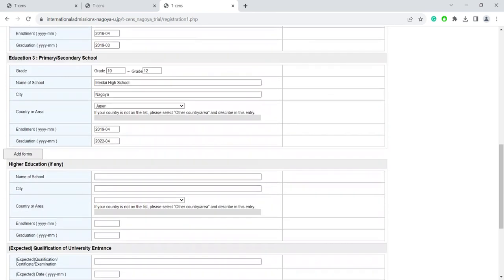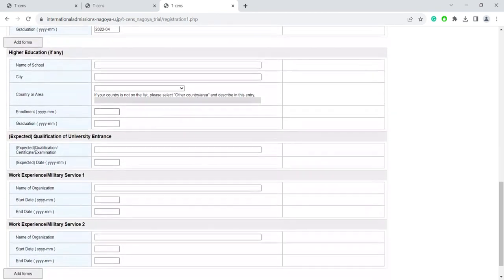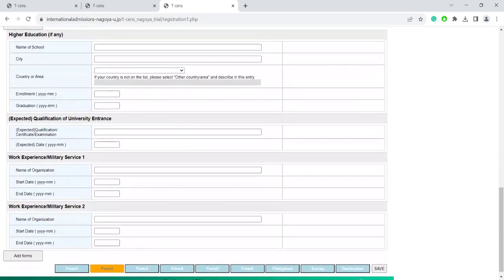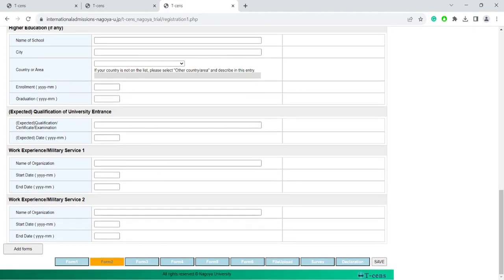The next sections, you can fill in if they are applicable to you. For example, if you've attended another university before, or if you have some other qualifications of university interest, such as an IB degree or GCE A-level results or expected results, you can fill in that information here. And then make sure to click Save.